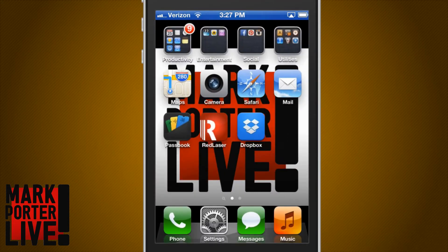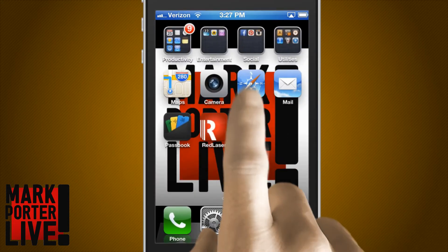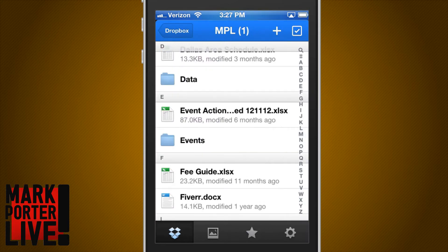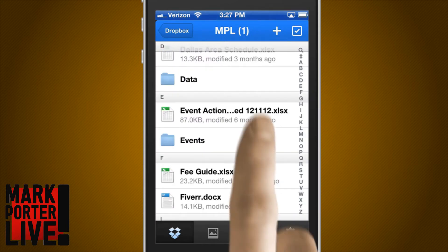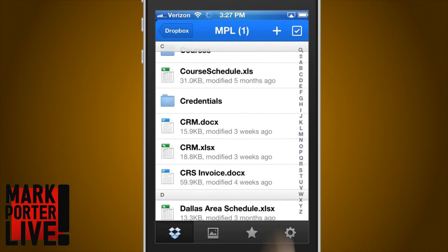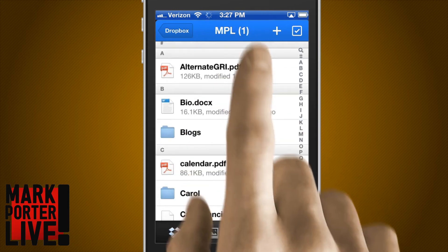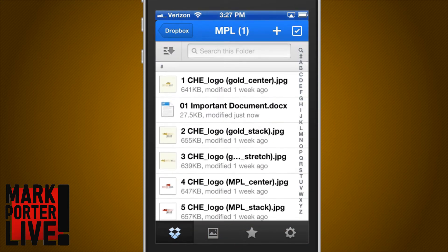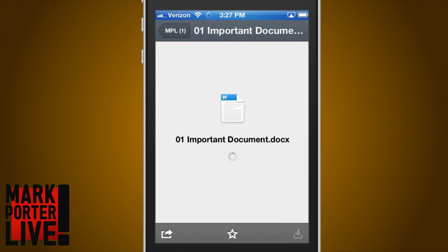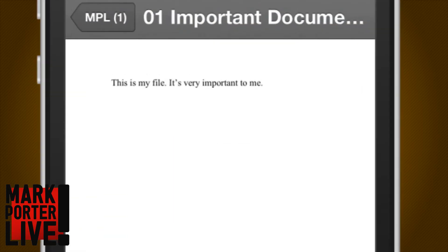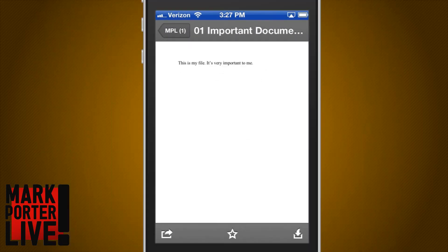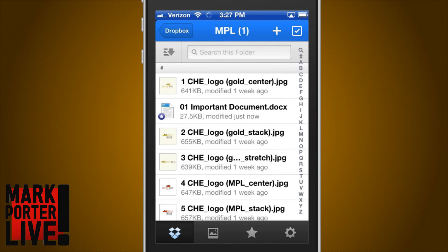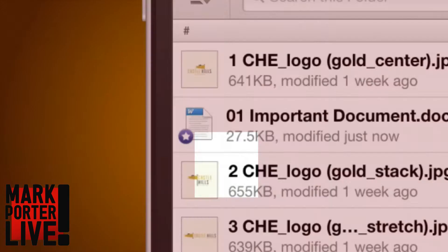If you've installed Dropbox on your smartphone, you'll notice that there's a star button down there at the bottom of the screen. That button makes any file in Dropbox a favorite. So after you choose your file and make sure that it's important, just choose the star, and at that point the file will now have a small star icon next to it.